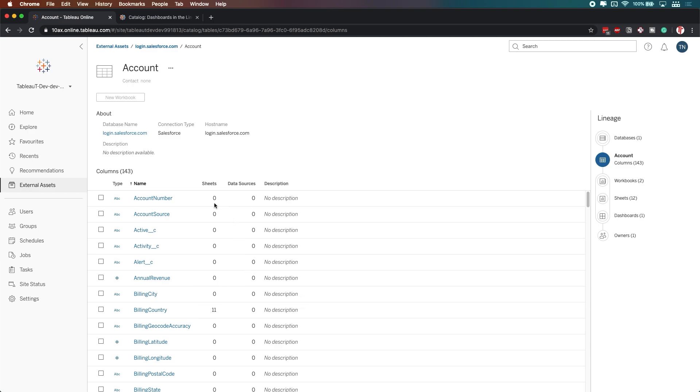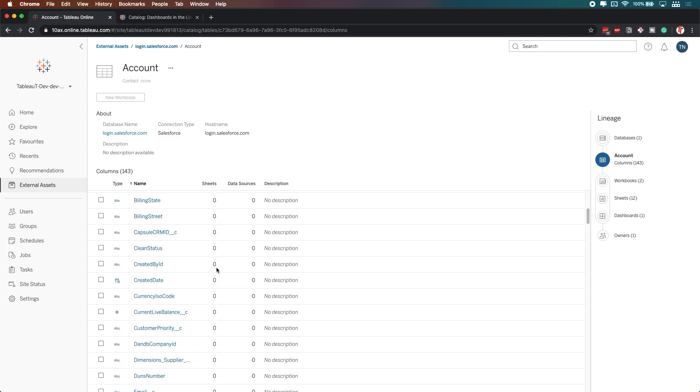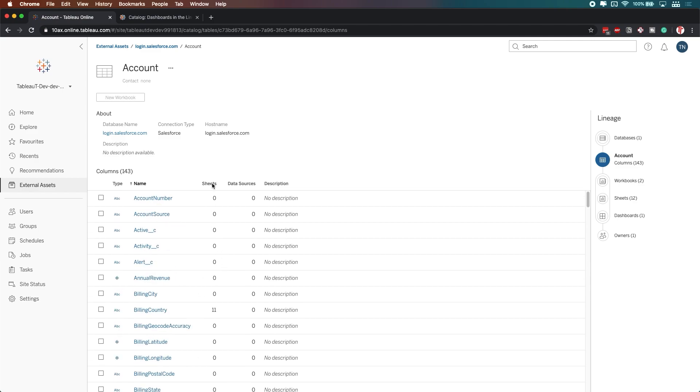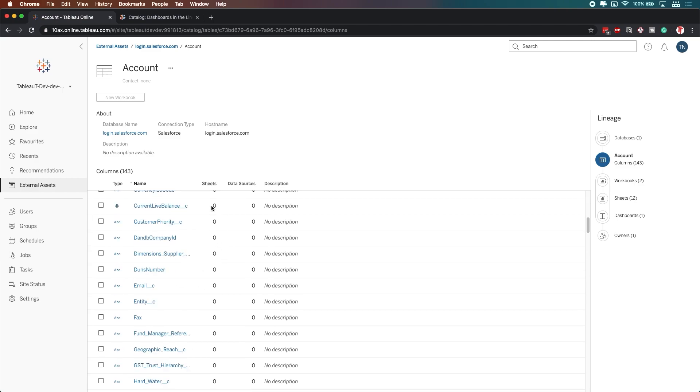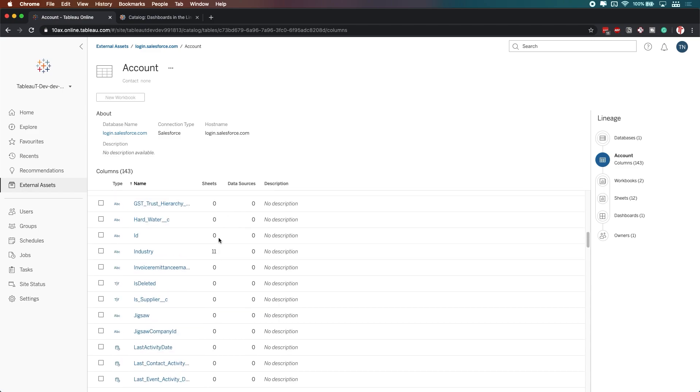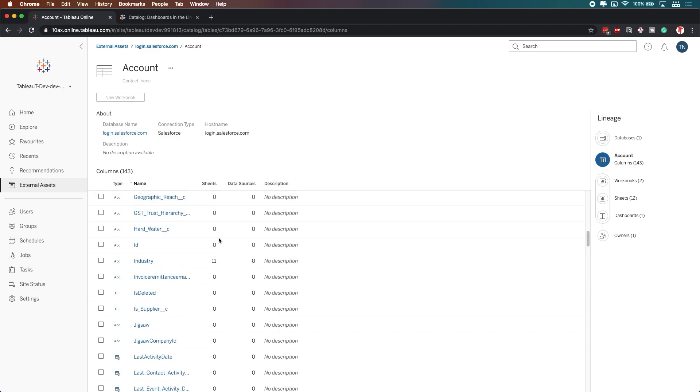Now, you'll see here the number of sheets in which these fields are actually being used, and if I just scroll down, you'll see that I'm not actually using many of these fields.